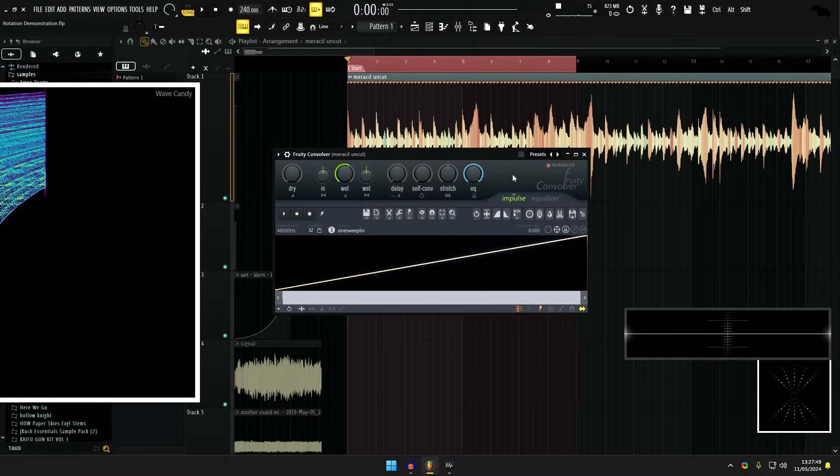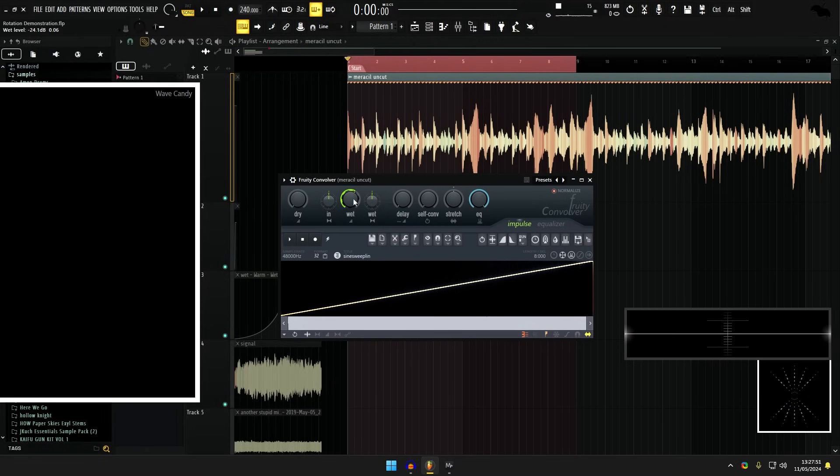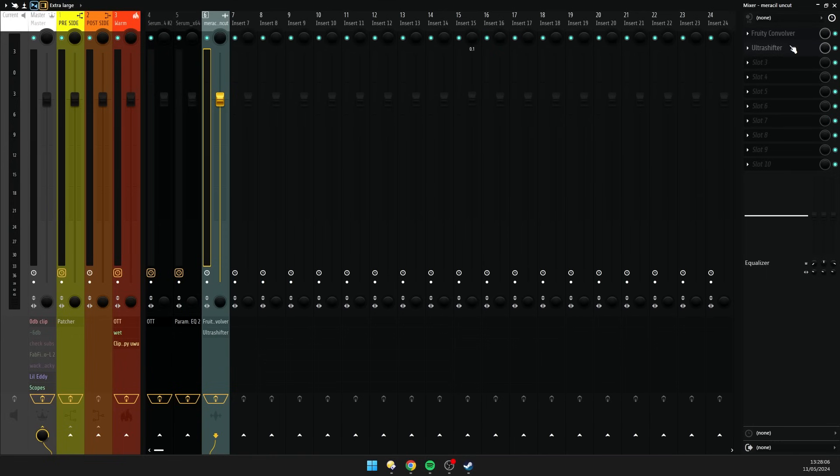Okay, cool. Now gain is very important because convolvers tend to be stupidly loud if you have a signal like this. Okay, so we went from a range from 1 Hz to Nyquist.